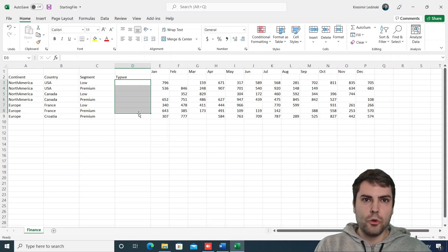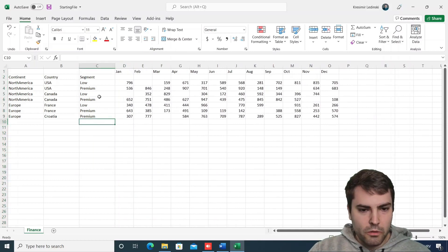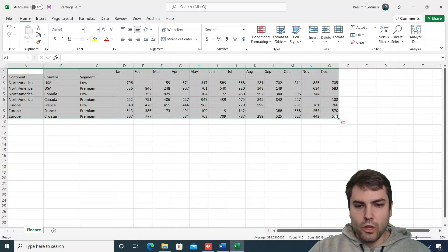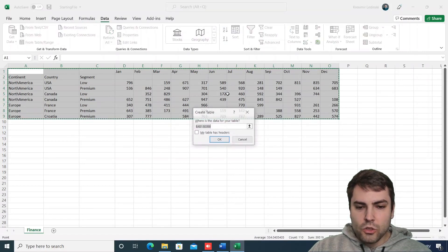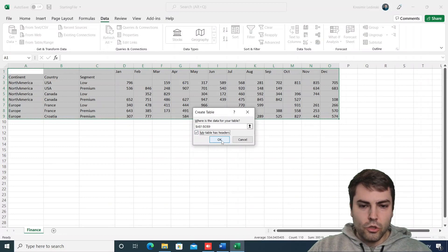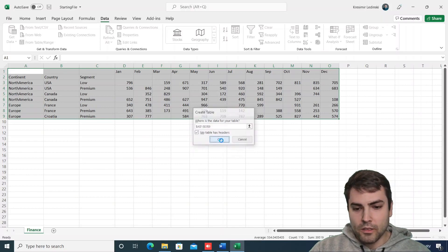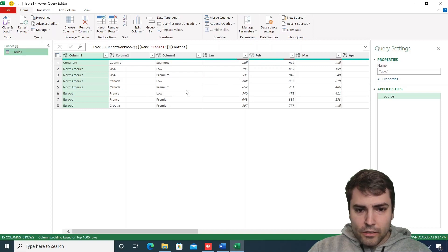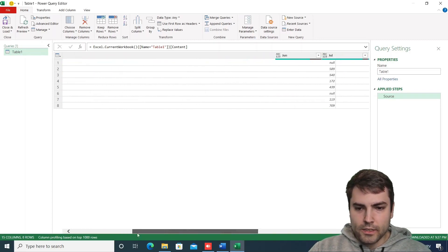Now we're going to show you how we can achieve the same functionality, and we're going to learn quite a bit about advanced M coding. The first thing we need to do is push the data into Power Query. So let's go to Data > From Table/Range. This could also be invoked from any other Excel table, but for the purposes of this video, we'll use the same table. Now the data is inside Power Query, and we can see that all values from Jan to December are properly added as column headers.